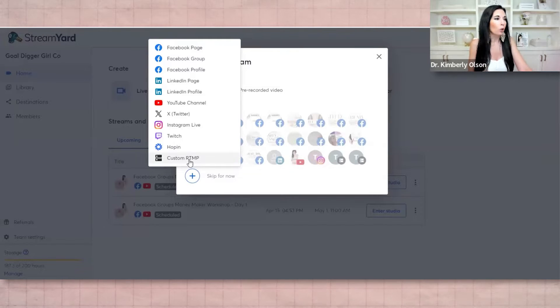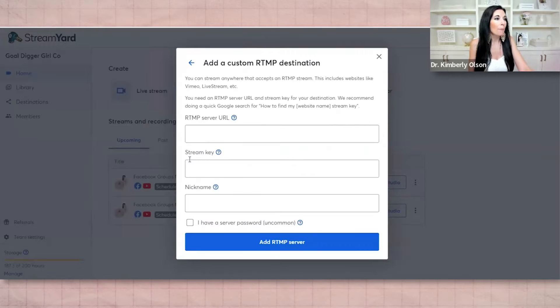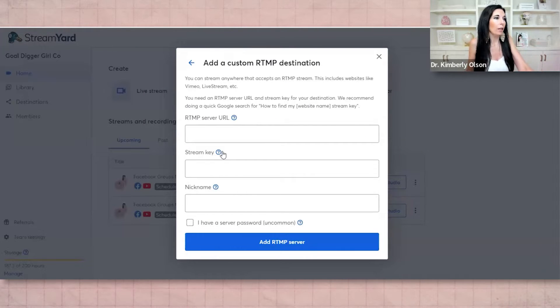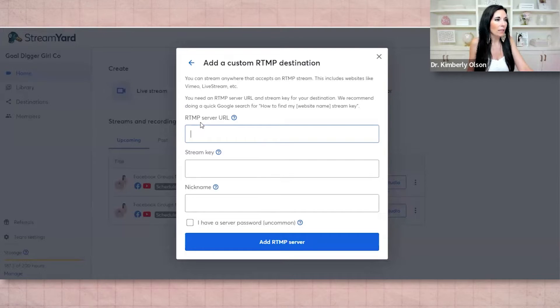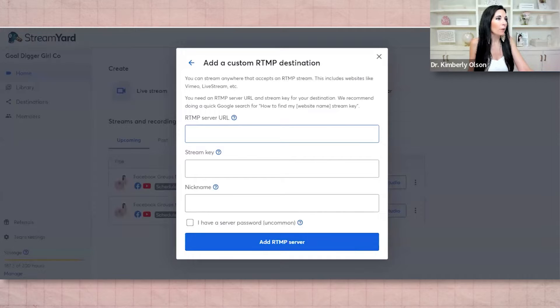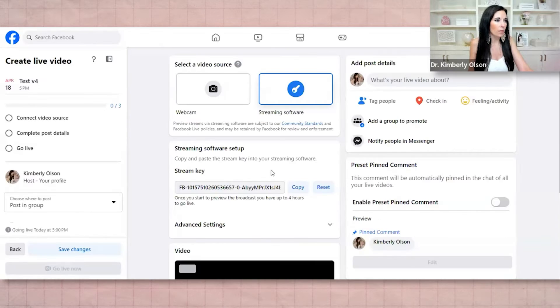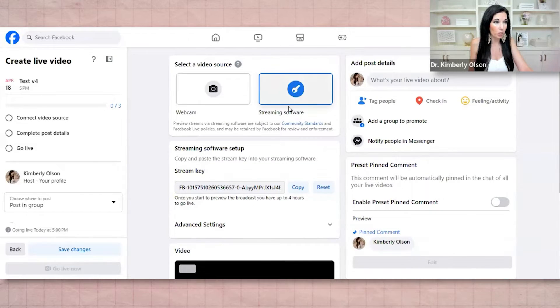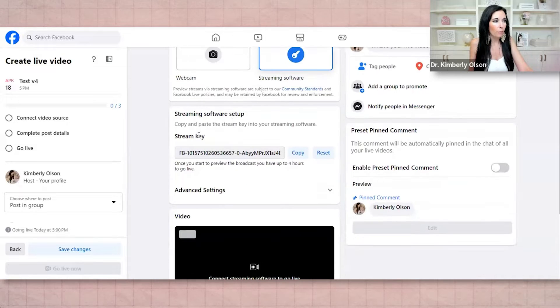And you're going to go to custom RTMP. Don't know what it means. You can Google it, but this is basically our pretend stream that we're creating here. So we need two things. We need the RTMP server URL and the stream key, and we can get both of those here. So what you're going to do is you're going to come here right below. We were just here streaming software set up.